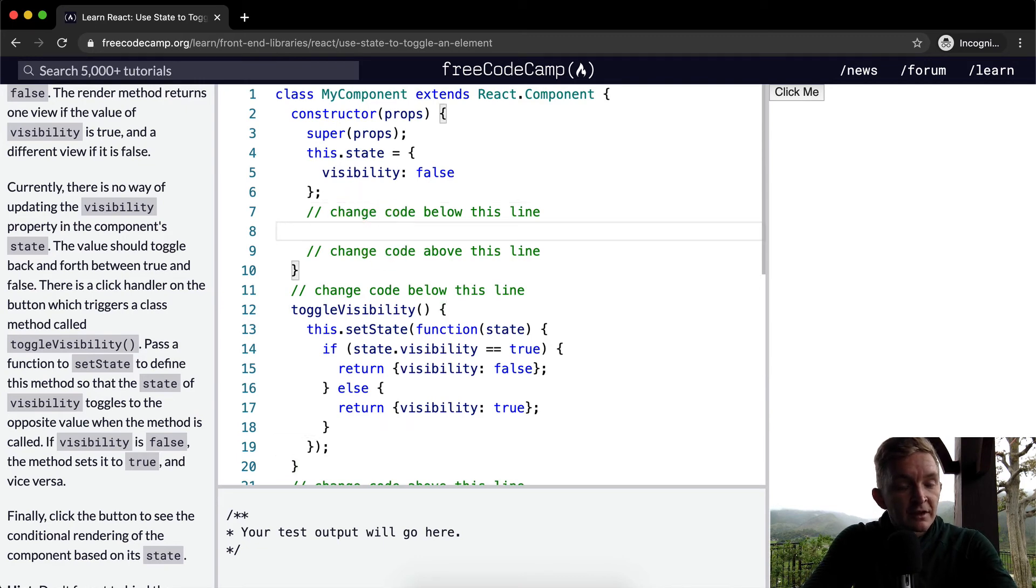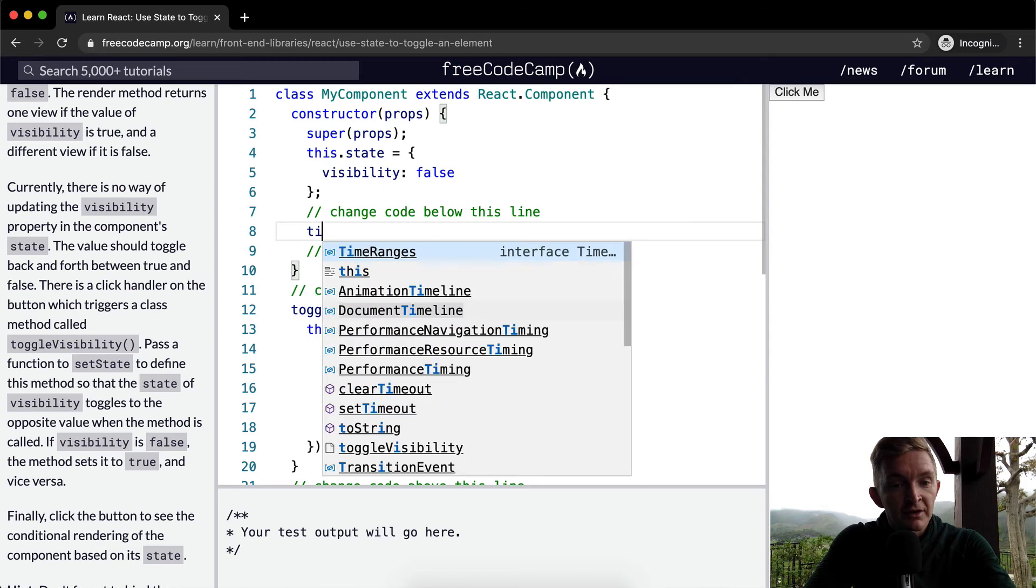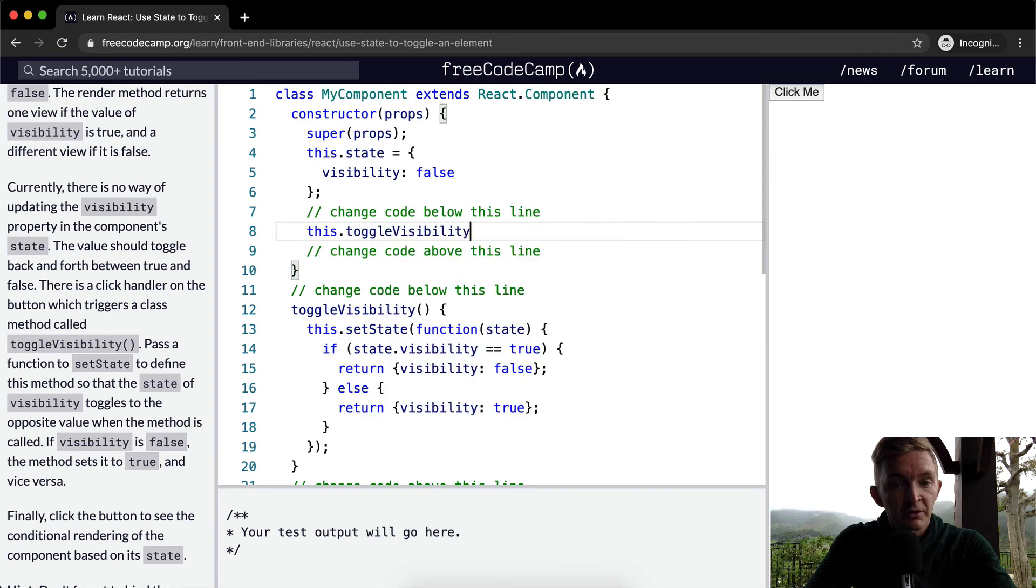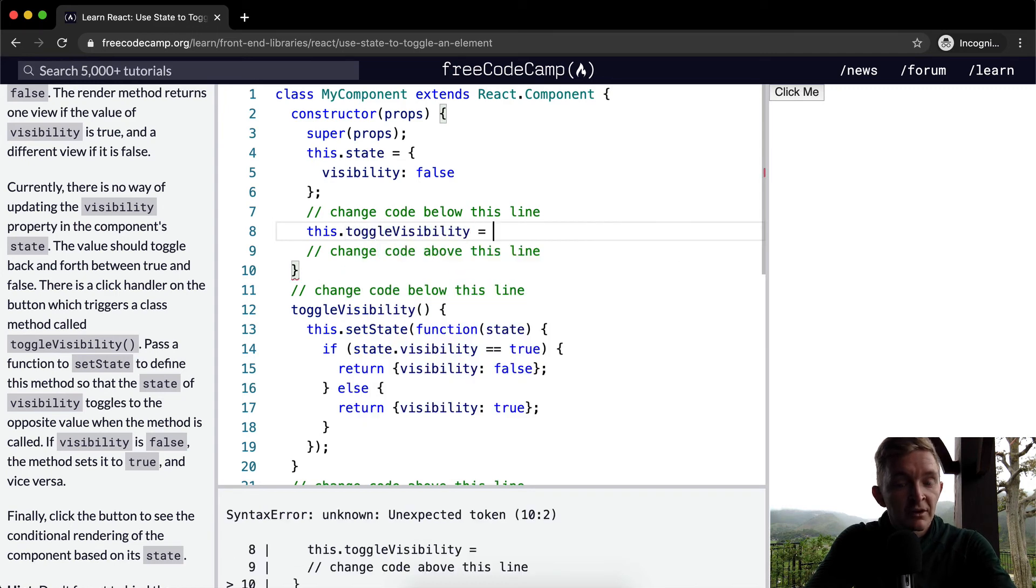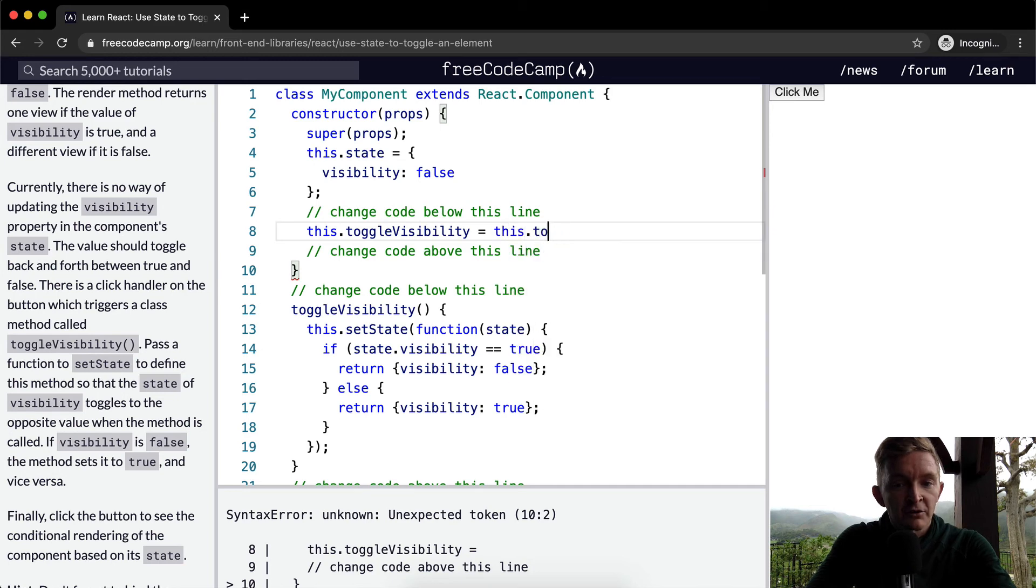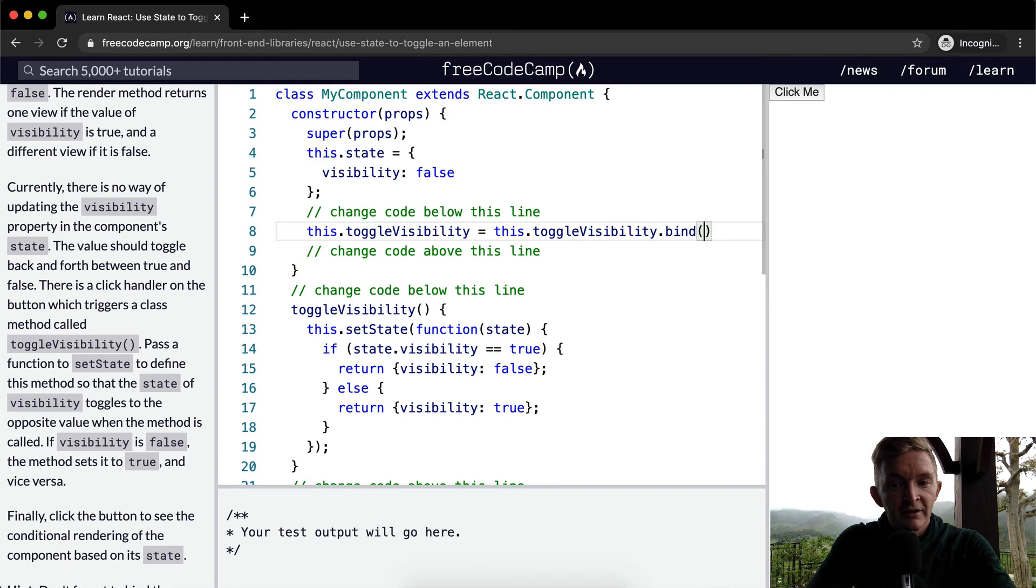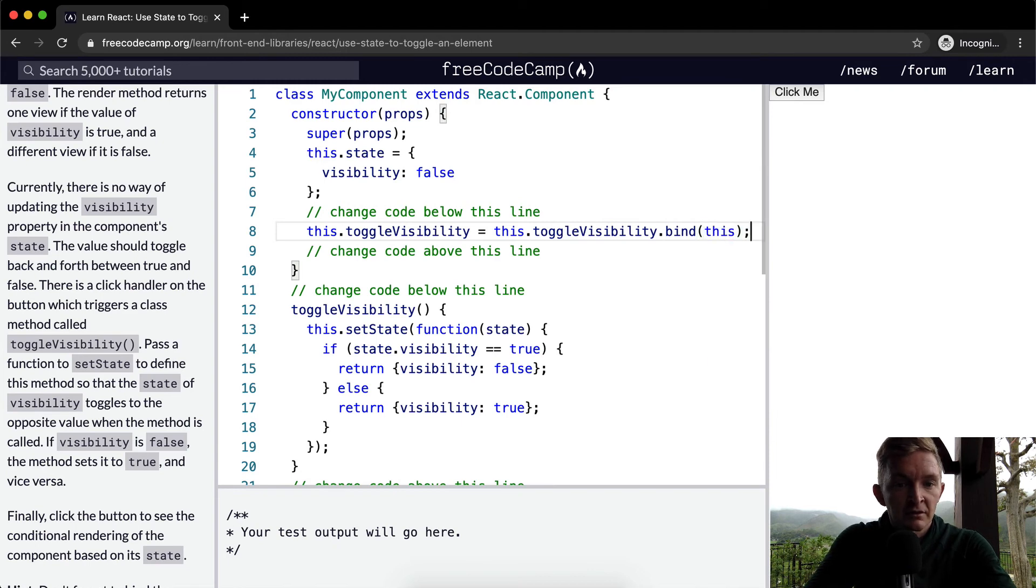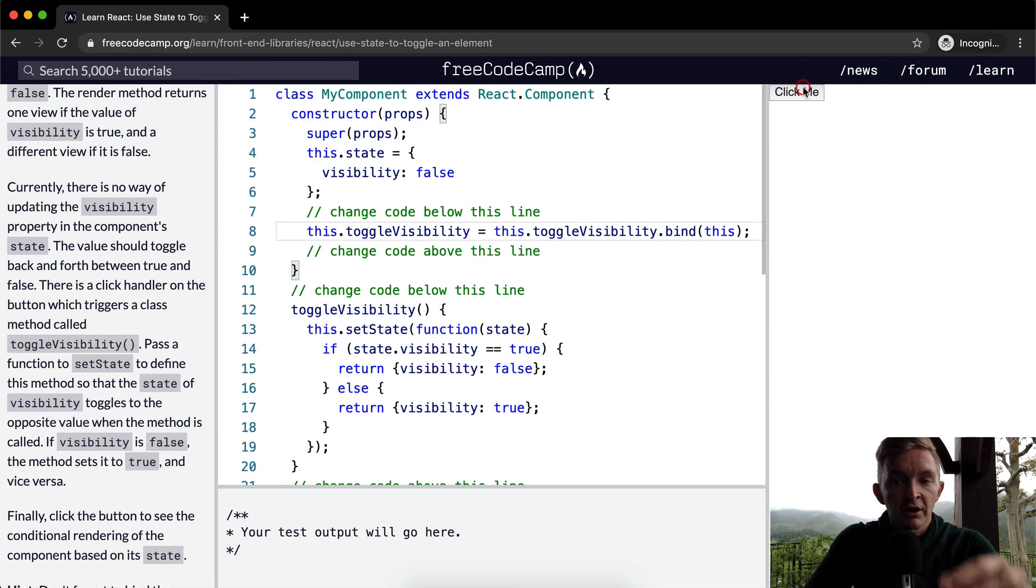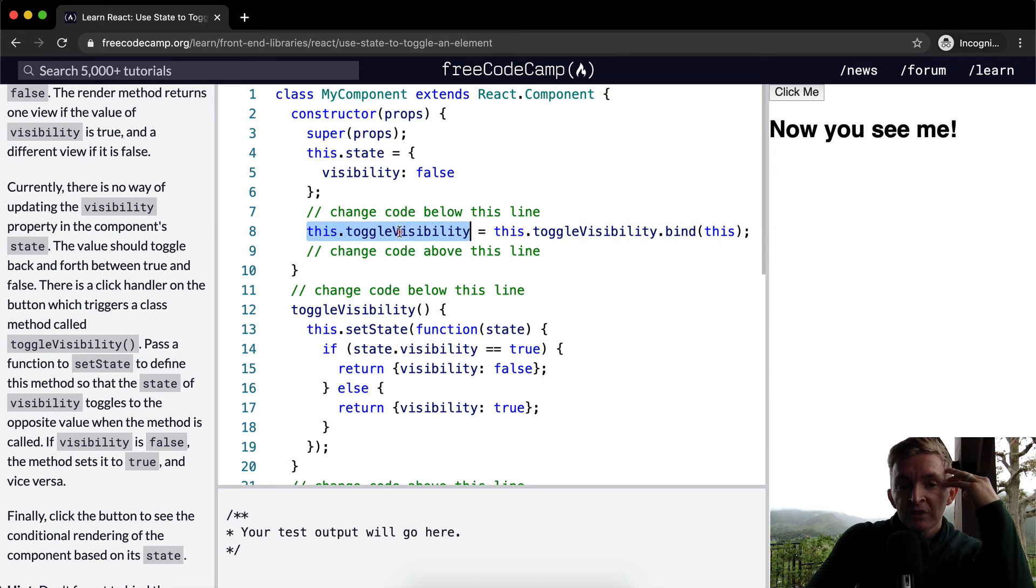So this.toggleVisibility is equal to this.toggleVisibility.bind, and then within there we pass in this. And now if we click here, okay cool.